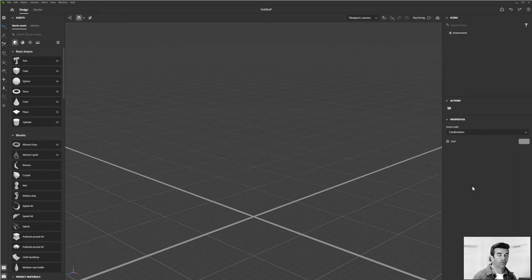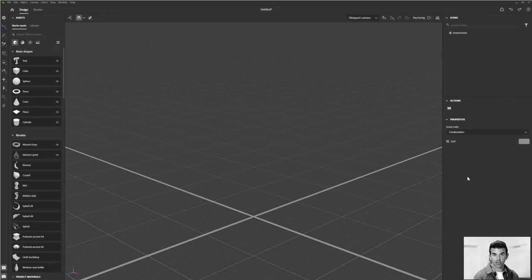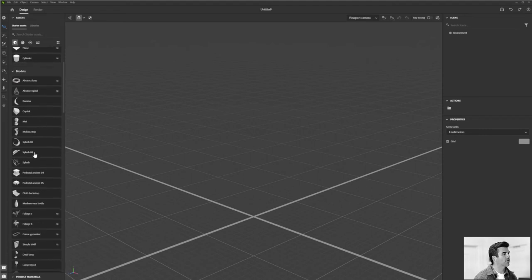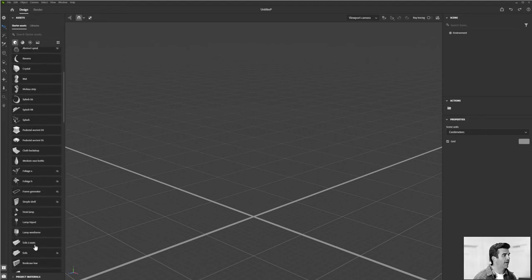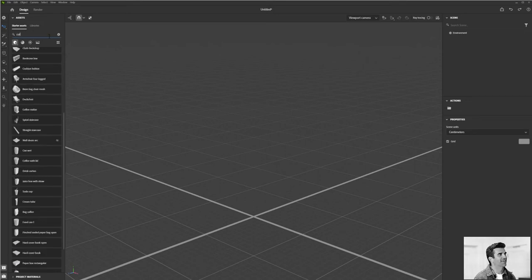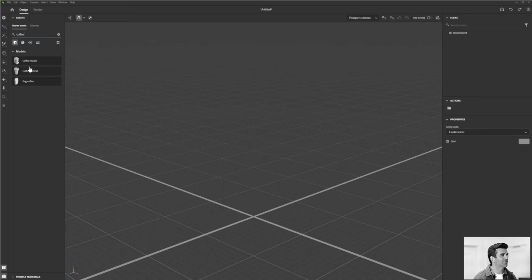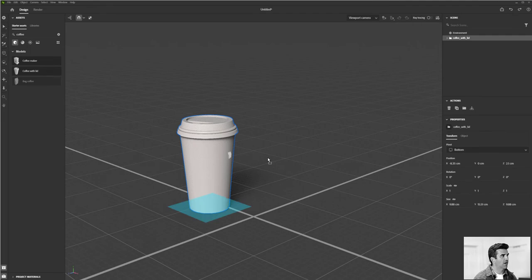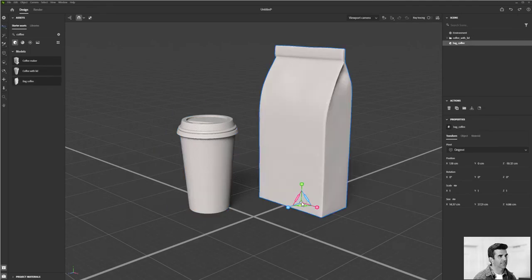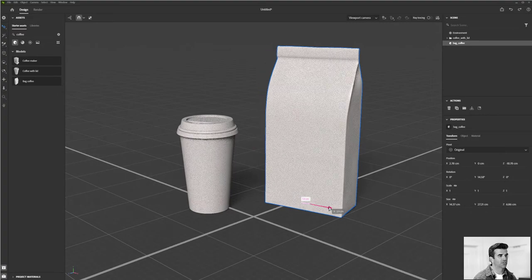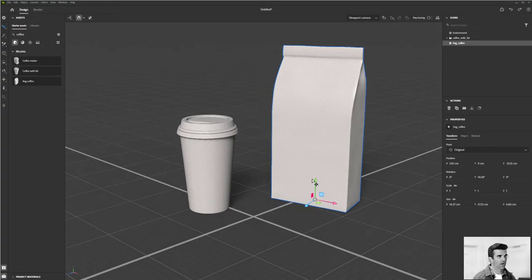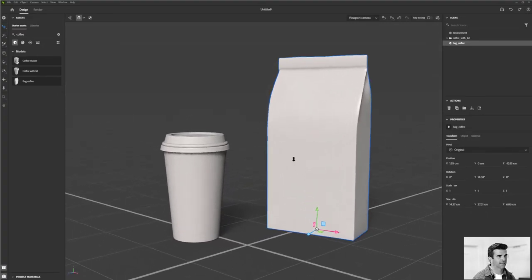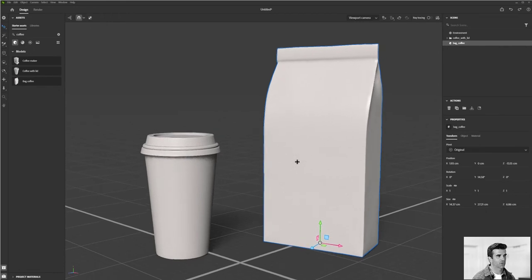So for this particular project, what I'm going to do is I'm going to bring in some of those coffee elements that you saw. So I can either scroll down here through this list and find them individually or I can use this little search bar at the top to just start searching for things. So I'll search for coffee. You can see this coffee cup with a lid as well as this coffee bag. I'm just going to drag these two into the scene and just generally position them up where you want them. You saw them where I dropped them is where they're placing in the scene. So that's pretty cool.